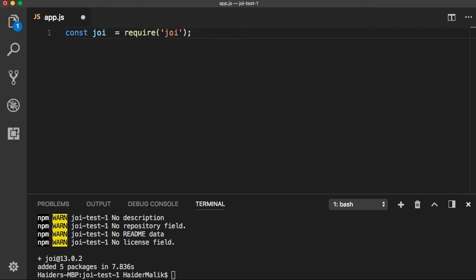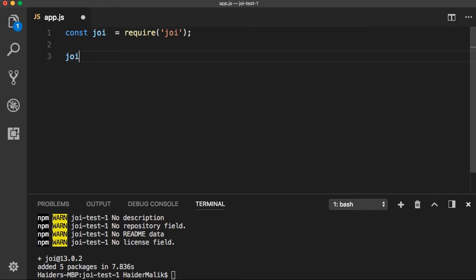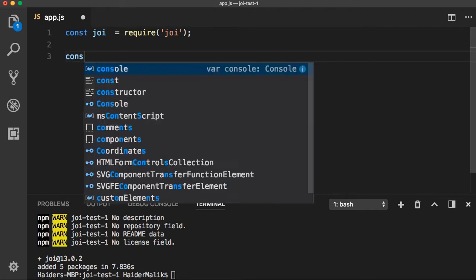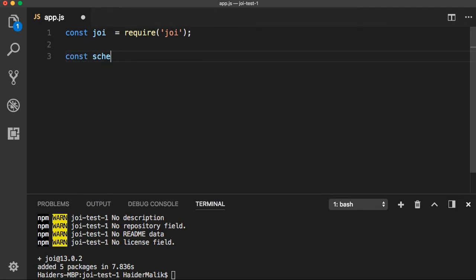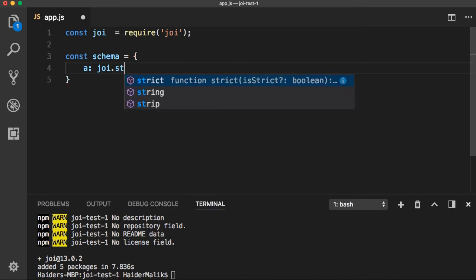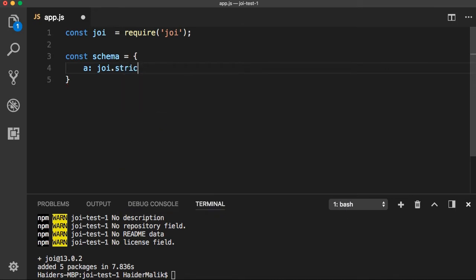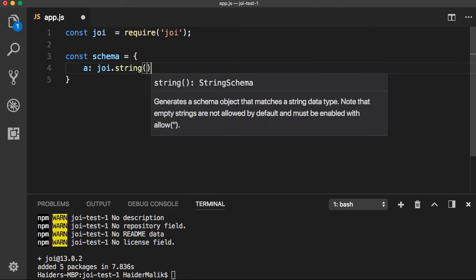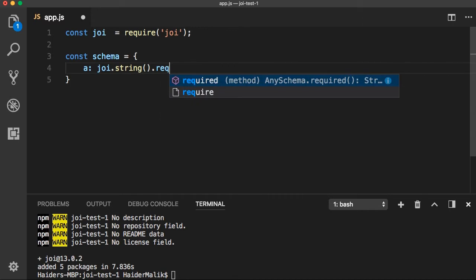It is a schema-based validation system. I am going to create a new schema first. Let's create a schema object and it should be string. I am going to validate that — there is a string() method. I am going to use this method and .required().